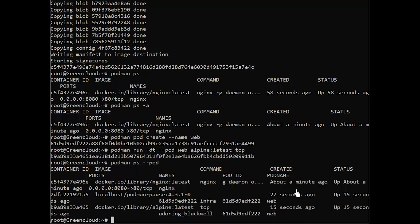Congratulations! You have successfully installed Podman on Debian 12 as well as practiced some of the basic management commands for Podman.